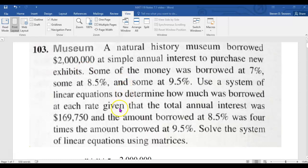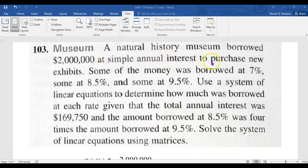Here is an example from the book where to solve the problem, you need to solve a system of three equations involving three unknowns. In this problem, there are three unknowns. A natural history museum borrowed $2 million at simple annual interest, and some of the money was borrowed at 7%, some at 8.5%, and some at 9.5%. We need to find out how much was borrowed at each of those three interest rates, so there are three unknowns.